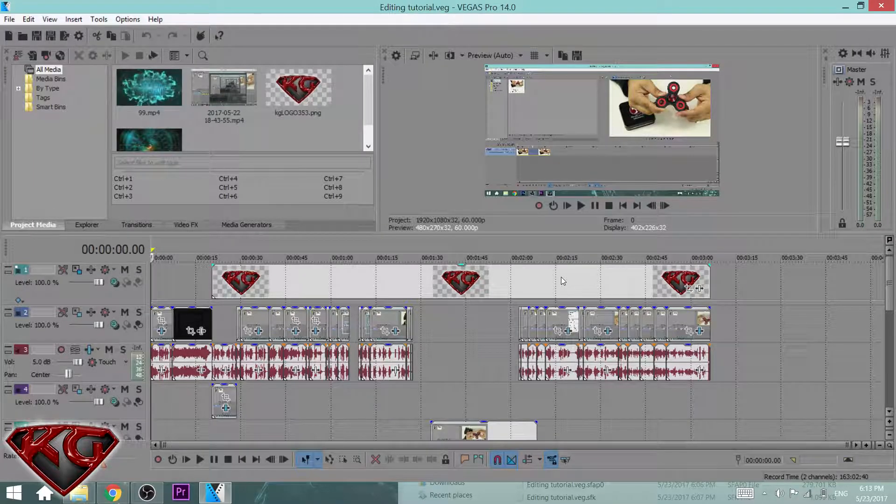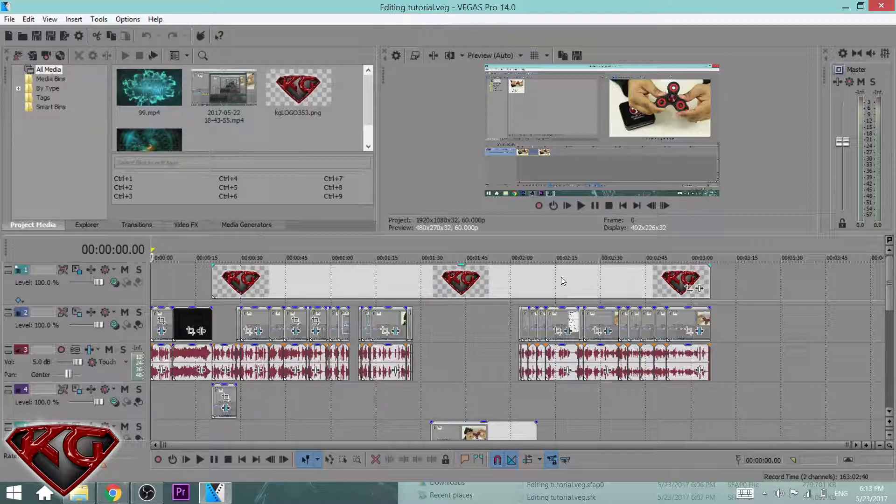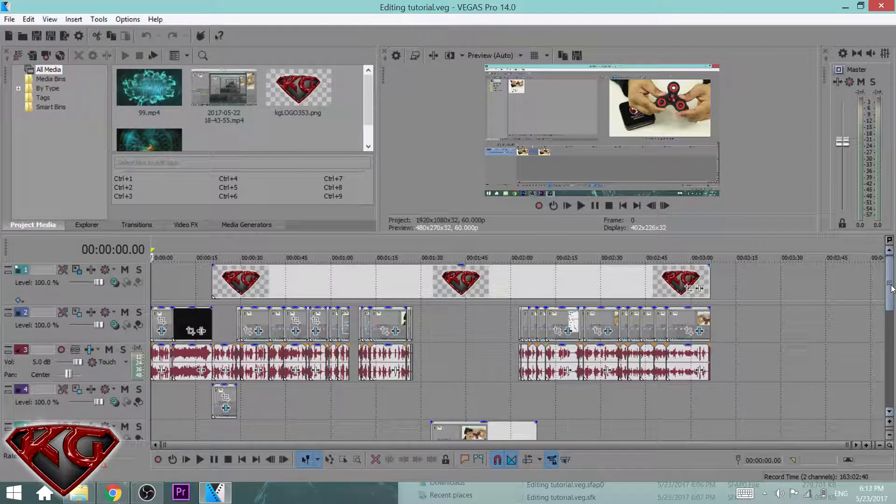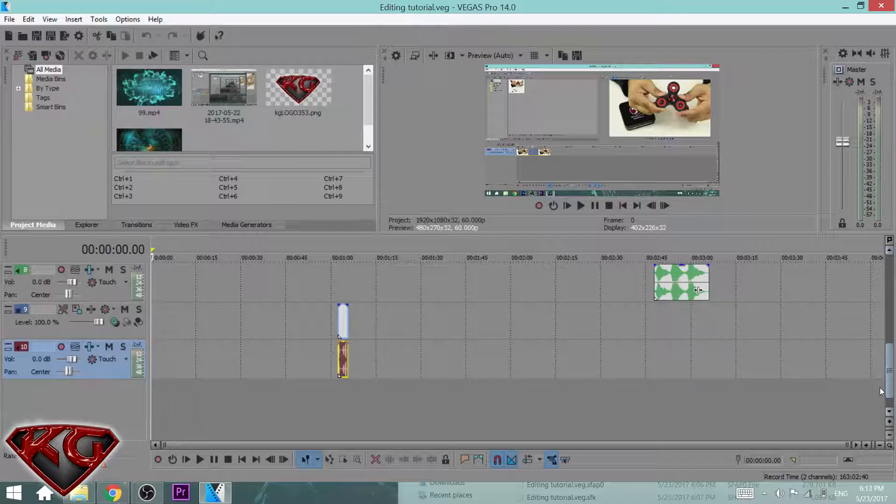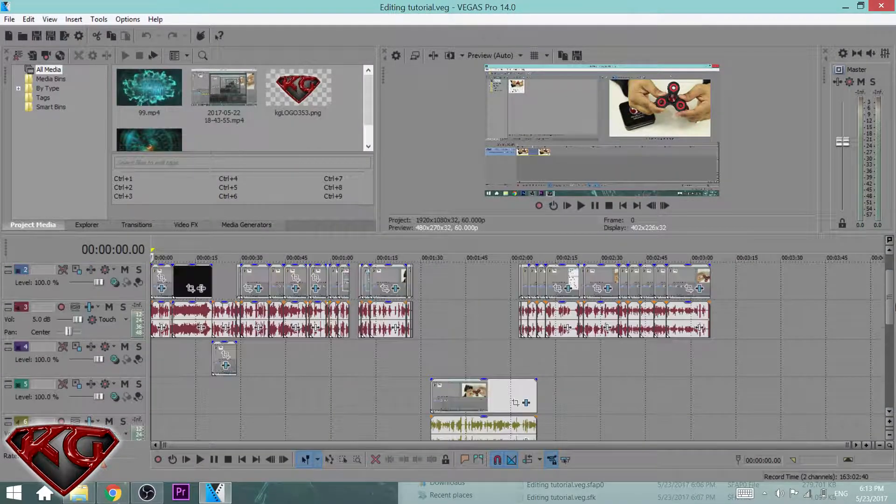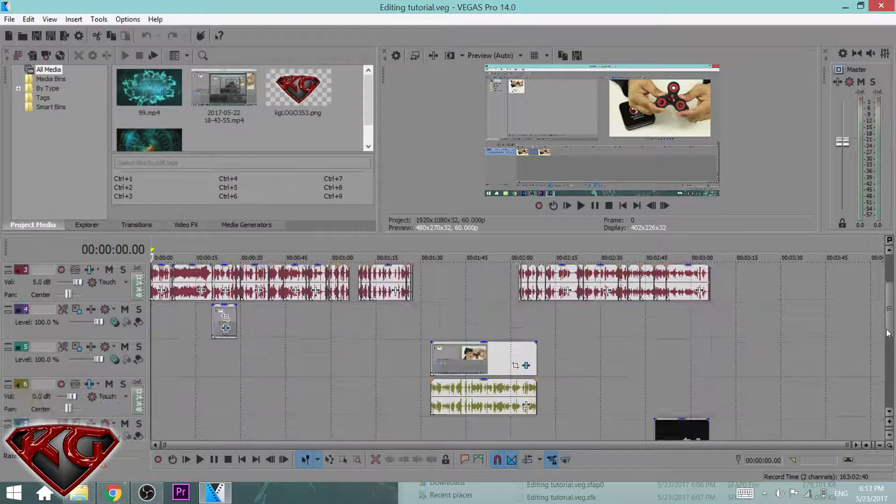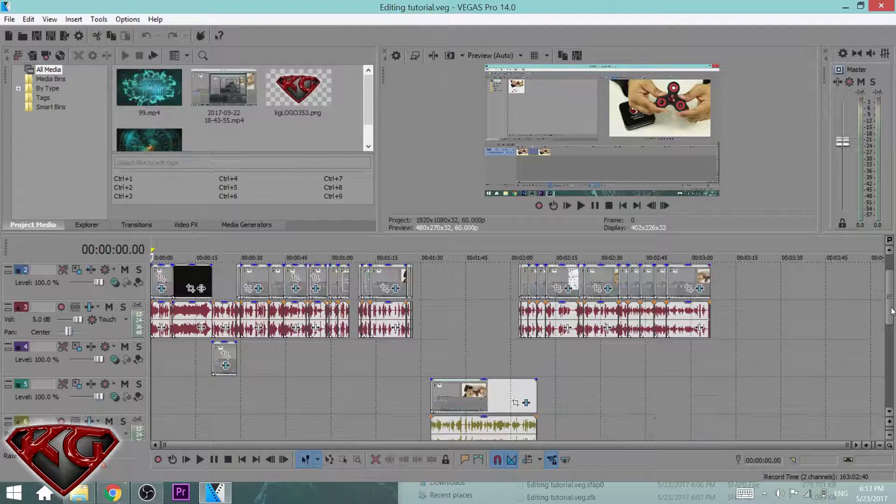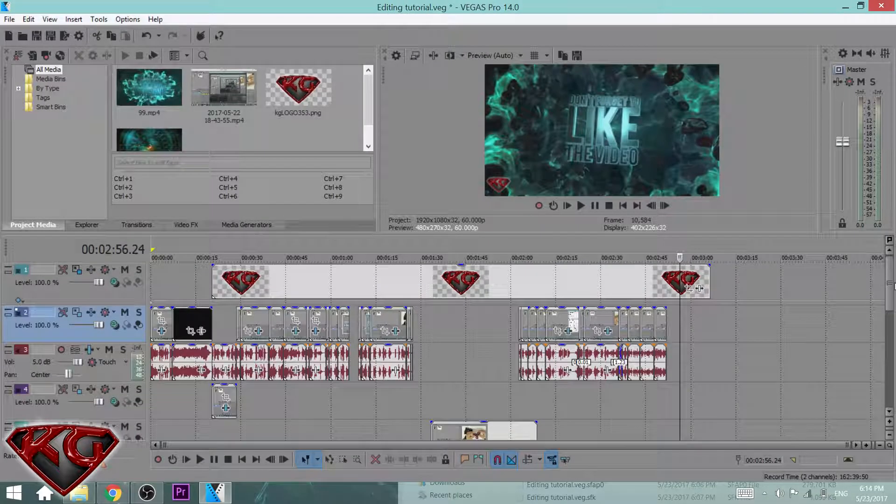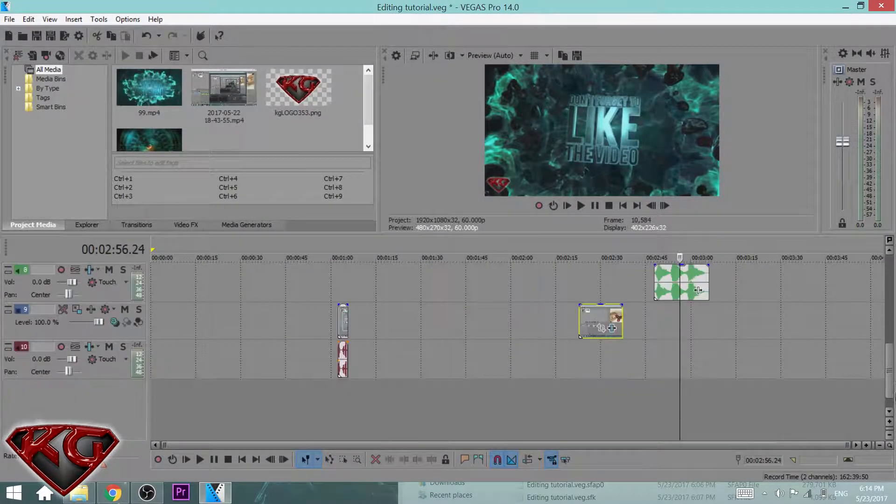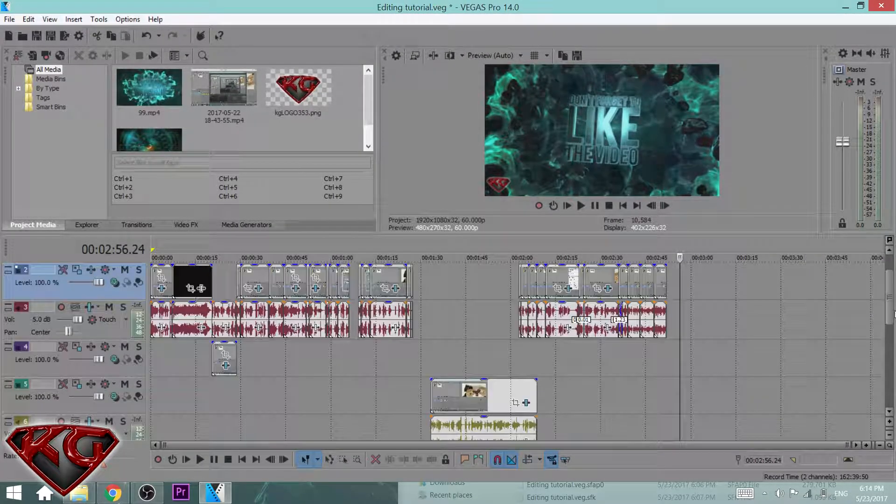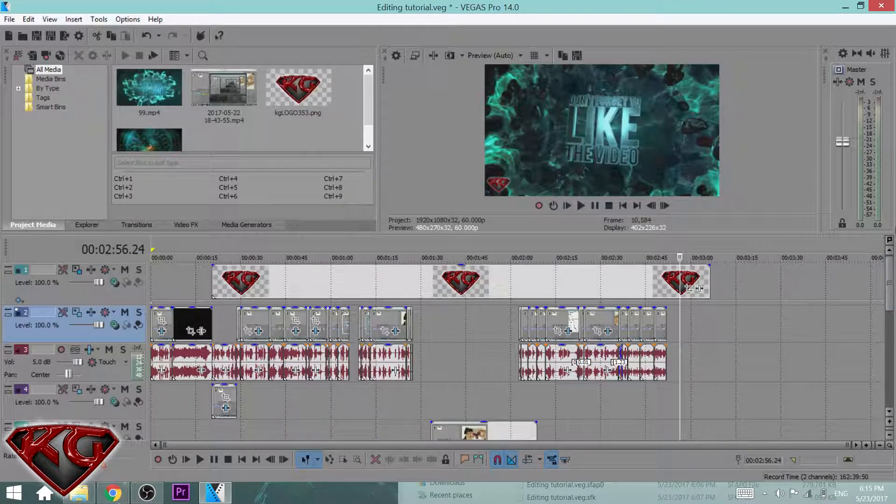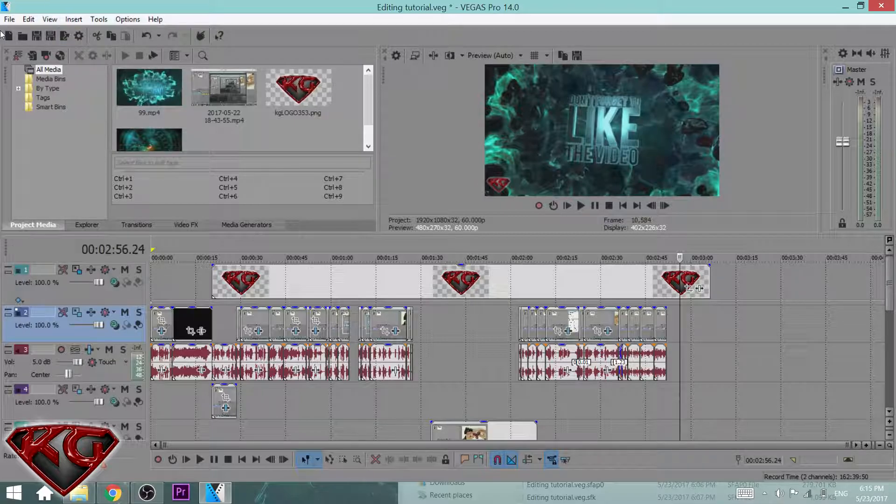Tip number one: Here I have a video that I split up into multiple tracks. As you guys can see, I got tracks everywhere, clips everywhere. Here's a quick tip to turn all these tracks into one audio and one video track, making it easier for you to work with. This is your normal clip.